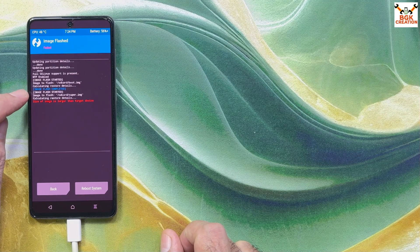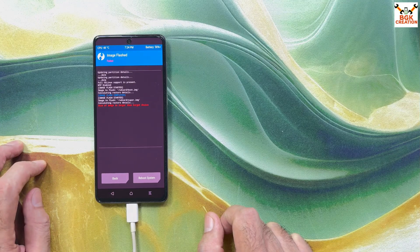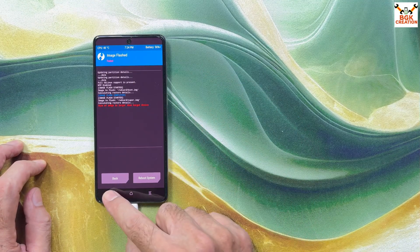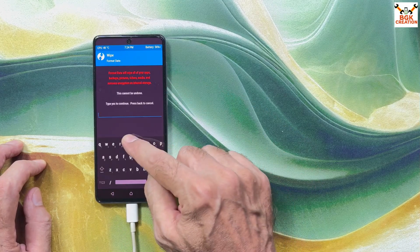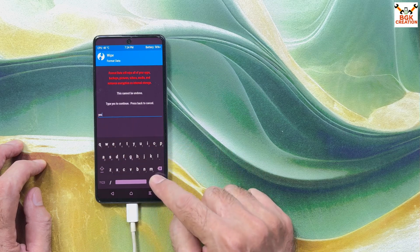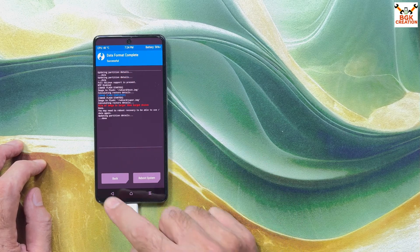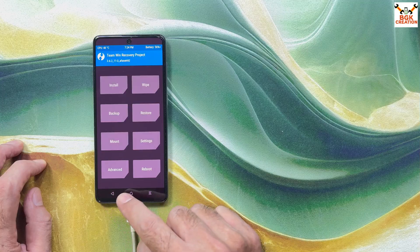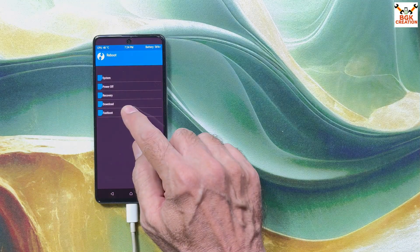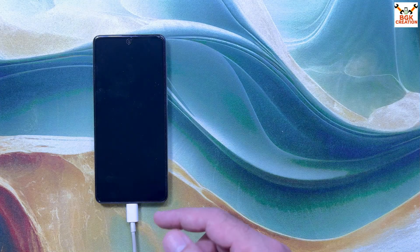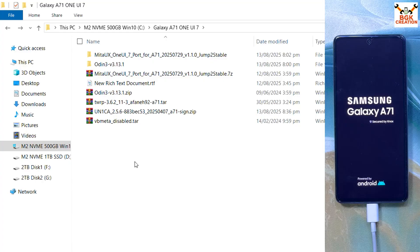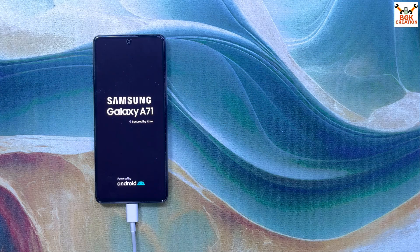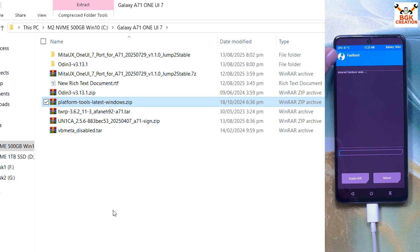I'm getting an error: 'Size of image is larger than target device.' Now I have to proceed with the fastboot method. Go back to main screen, tap Wipe, tap Format Data, type 'yes', done. Go back to main screen, tap Reboot, tap Fastboot — the phone will boot into fastboot mode via TWRP. The phone is now booted into TWRP's fastboot mode.